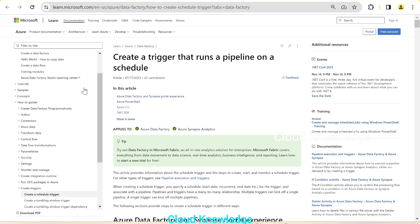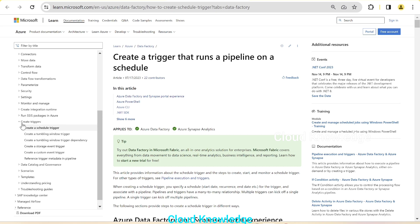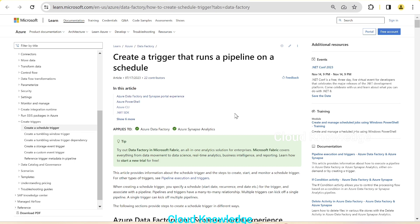Here you can see at the top that it is Data Factory documentation and we are under the section 'Create Triggers - Create a Schedule Trigger', which is the first trigger. A trigger, as the name suggests, will trigger the pipeline and we need to define the duration and time interval when it should run — every few minutes, hours, days, weeks, or monthly.